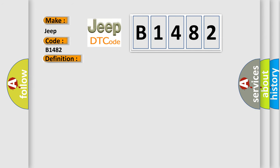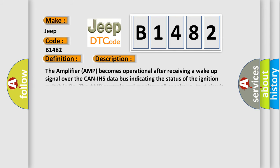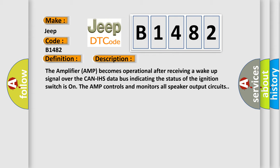And now this is a short description of this DTC code. The amplifier becomes operational after receiving a wake-up signal over the CAN IHS data bus indicating the status of the ignition switches. The amplifier controls and monitors all speaker output circuits.